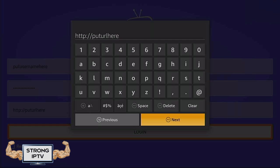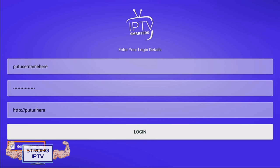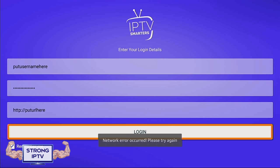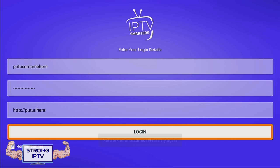Make sure you tick the box that says Remember Me so you do not need to enter the details again. Click on Login and you will then see all the IPTV channels and more.